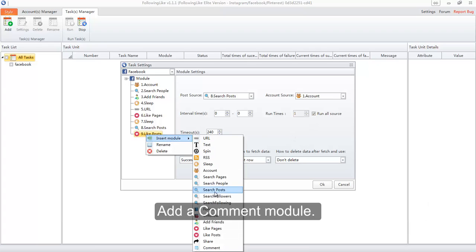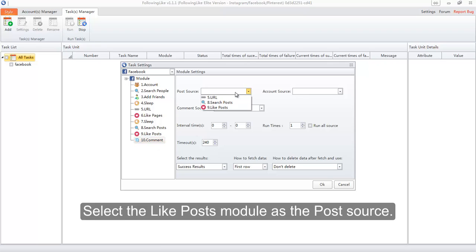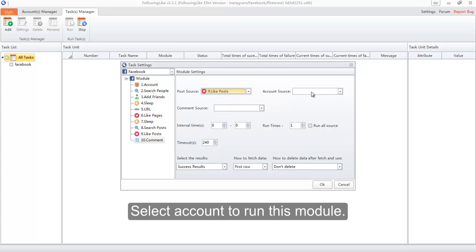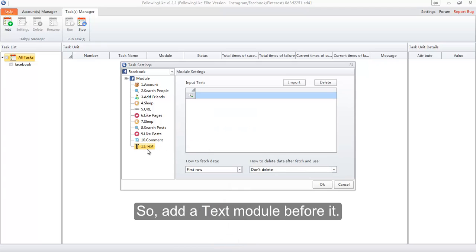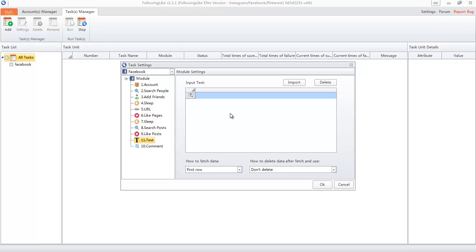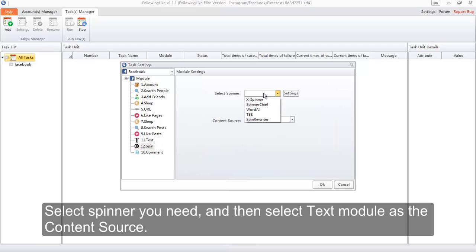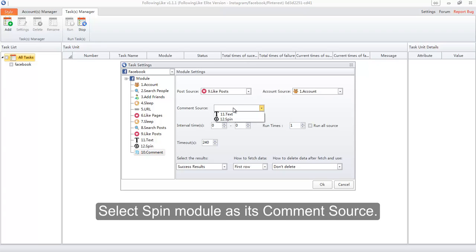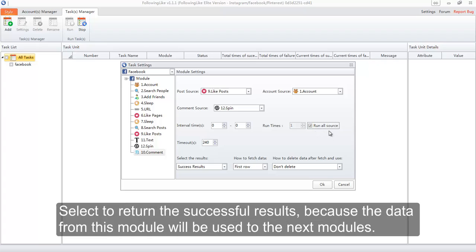Add a Comment module. Select the Like Posts module as the post source. Select the account to run this module. There is no data to select in the Comment Source option, so add a Text module before it and input the comment content. After finishing that, add a Spin module to spin the content from the Text module. Select the spinner you need, then select the Text module as the content source. Now let's go back to the Comment module and select the Spin module as its comment source. Check the Run All Source option on, and select to return the successful results, because the data from this module will be used by the next modules.